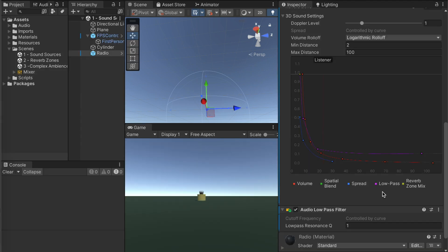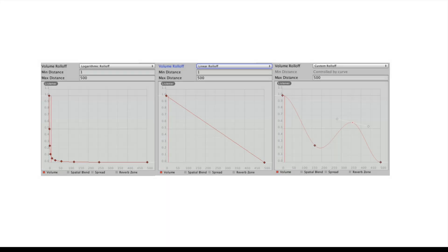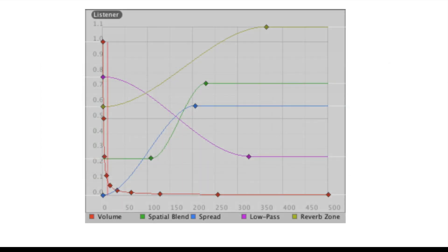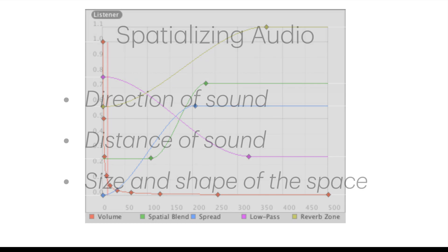In Unity, you can create all different kinds of curves over distance — logarithmic, linear, or custom. But once again, having multiple parameters working at the same time helps create your realism or your hyper-realism.